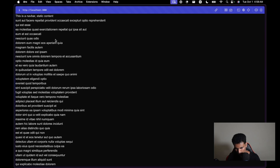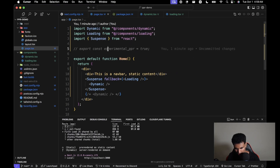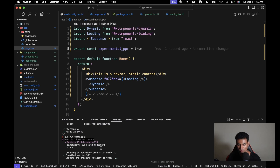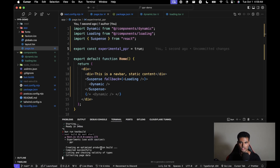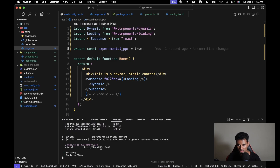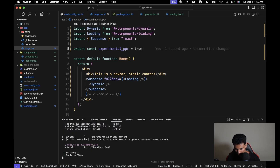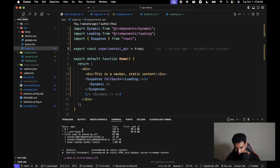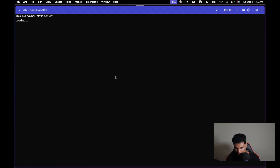Now let's enable PPR again and rebuild. After the build you can see it now says 'partial pre-rendered — static HTML with dynamic server-streamed content', showing this is a partial pre-rendered route. It's basically the same experience on localhost since there's minimal delay locally, but the key difference is in how content is served.